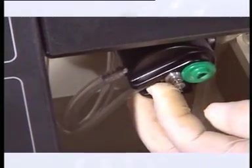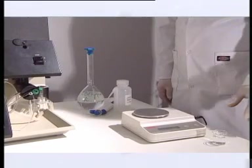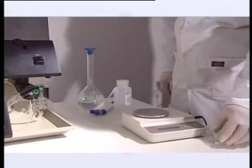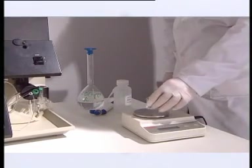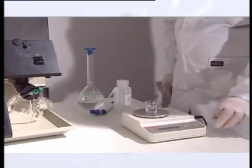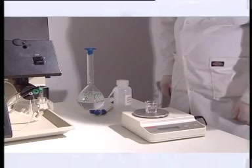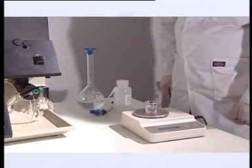To measure the nebulizer uptake rate with the compressed air active, weigh a beaker, aspirate for 30 seconds and re-weigh the beaker. At least 1.5 grams should have been removed.